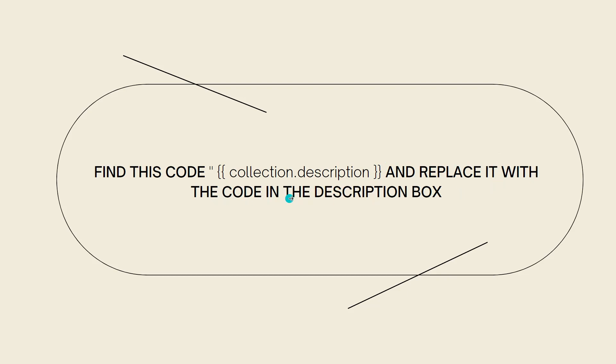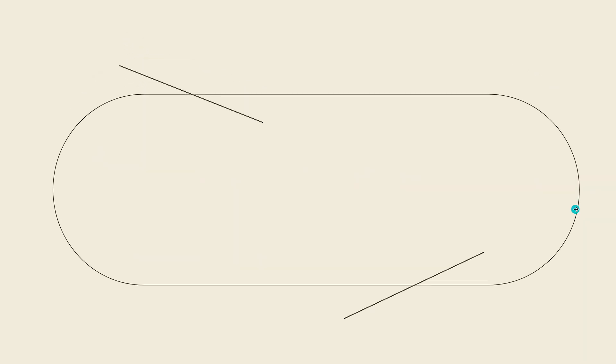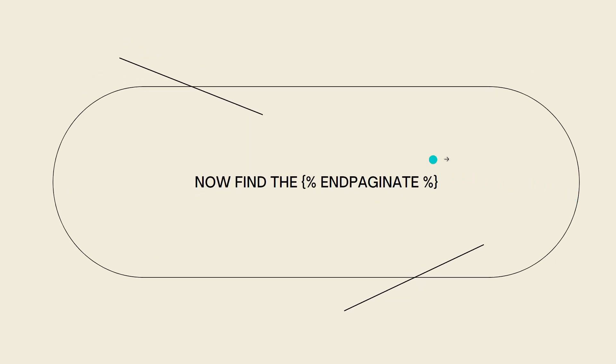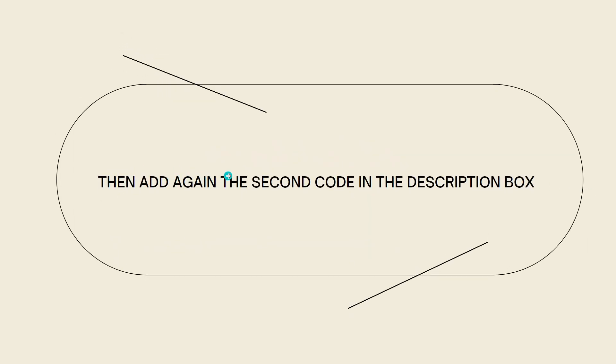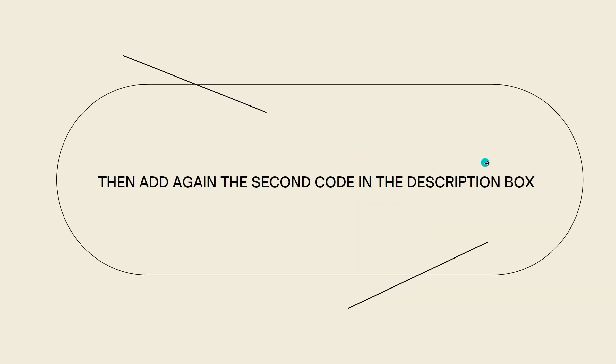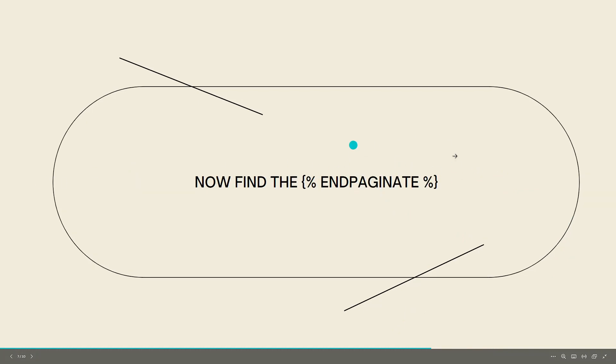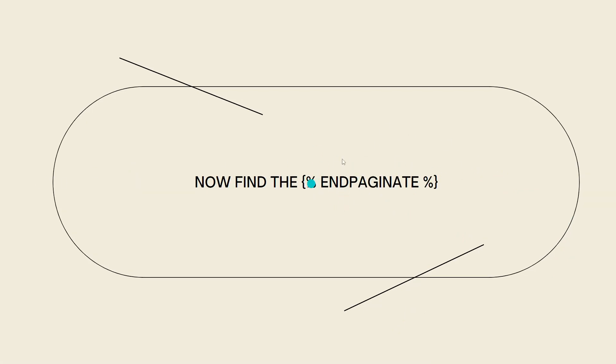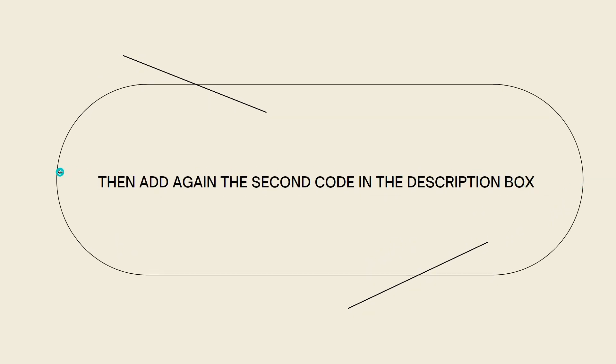Now once you've done that, find this code again. Again, you should see this code in the description box. What I mean by this is once you find this code, you need to add the second code in the description box before it. I hope you understand that.